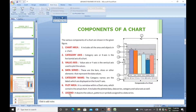Finally, the seventh component of a chart is the legend. It depicts the colors, patterns, or symbols assigned to a data series — showing what color or pattern is assigned to each particular data series.